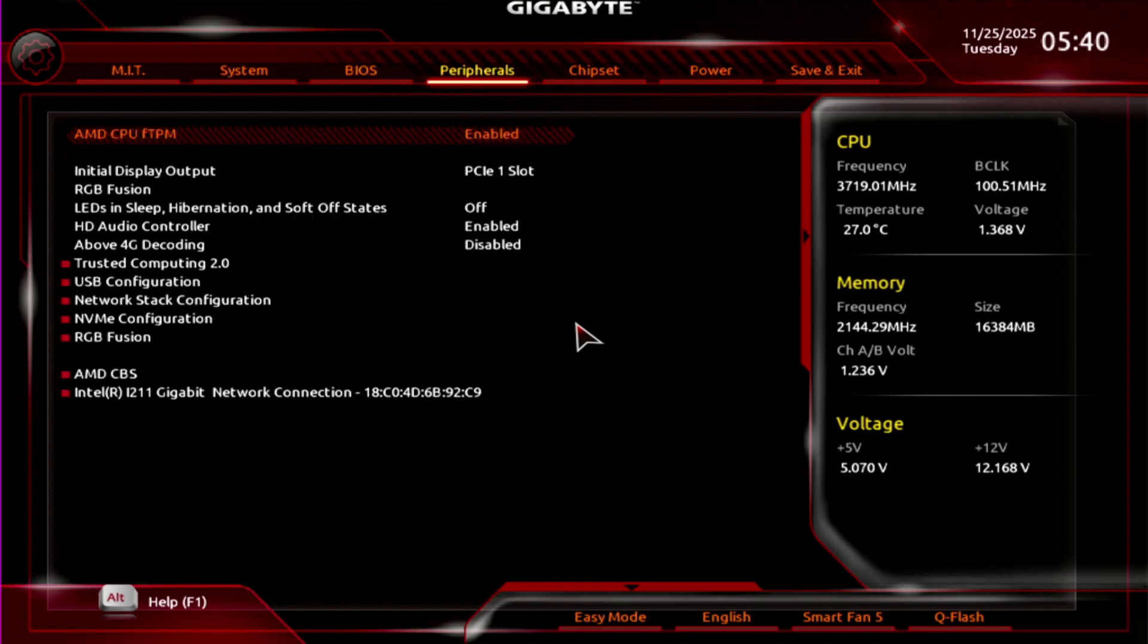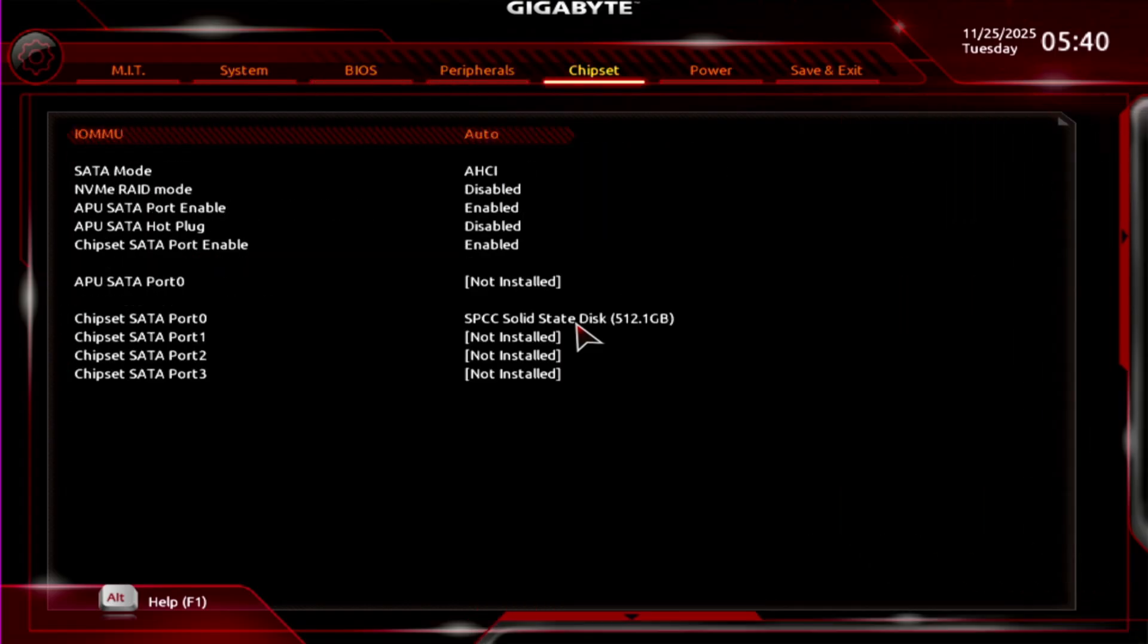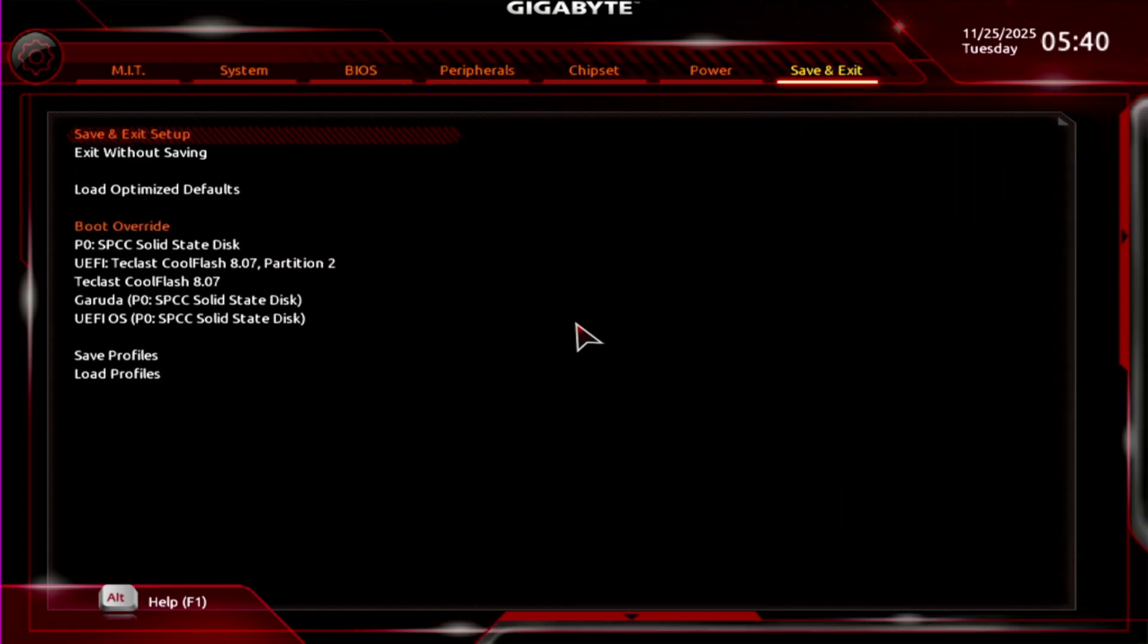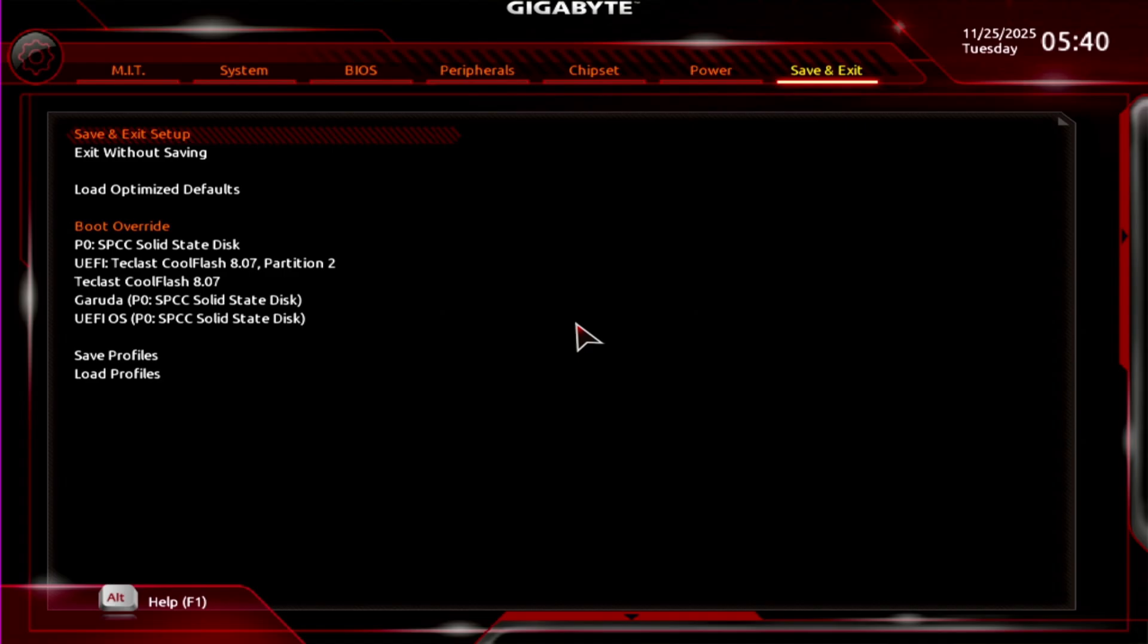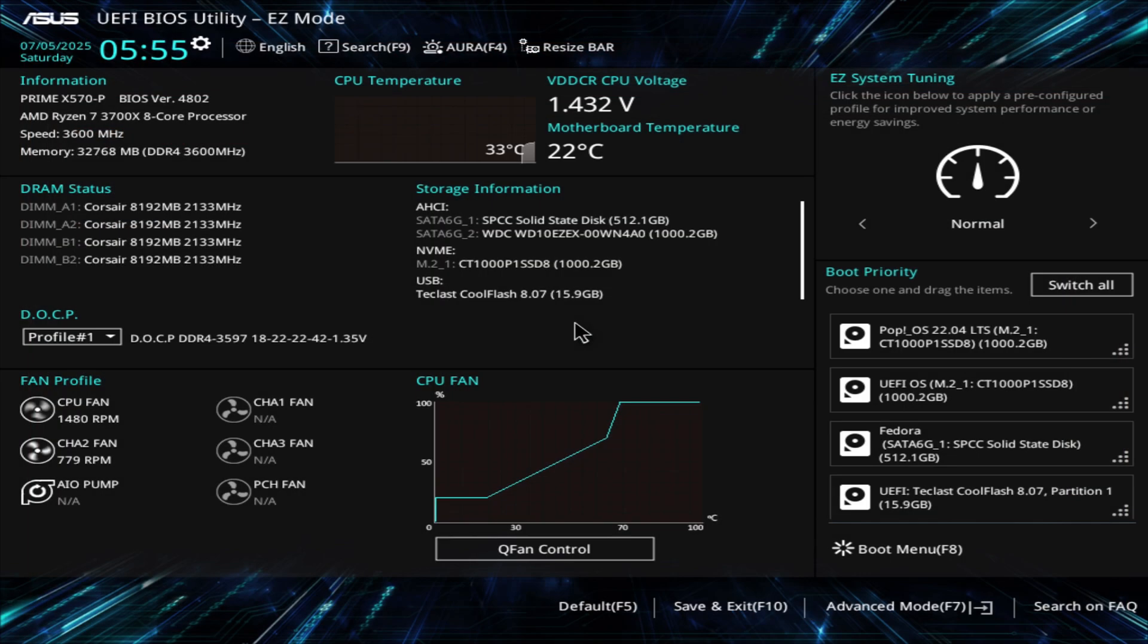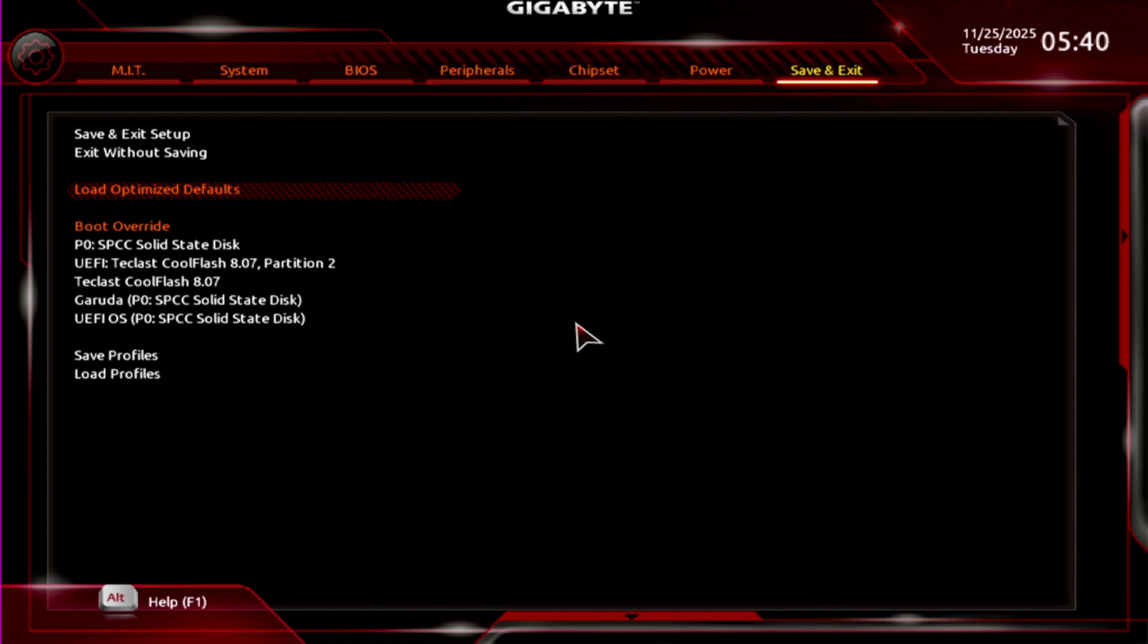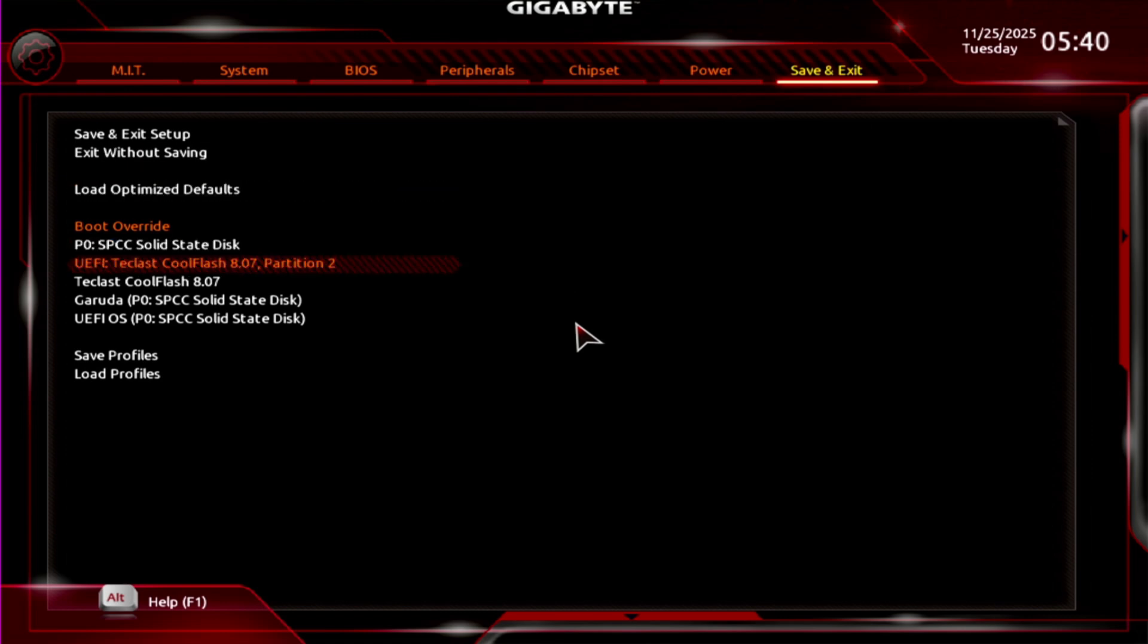But once you're in the BIOS, look for anything to do with boot, specifically a boot override or a boot menu. On this Gigabyte motherboard it's on the save and exit page, but on this ASUS motherboard it is on the front page on the bottom right. You might need to use the arrow keys if your BIOS doesn't have mouse support. Once there, find your USB, hover over it and hit enter on your keyboard. Don't get fooled if your USB isn't the same name as it was inside the operating system, that's perfectly normal.